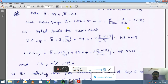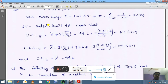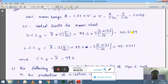Once we have sigma, it is easy to calculate UCL and LCL. For the control chart we need CL, UCL, and LCL values. The formula for UCL is: UCL(x-bar) equals x double bar plus 3 sigma divided by square root of n. Substituting x double bar equals 99.6, sigma equals 3.0172, and n equals 5, we get UCL equals 103.6479.